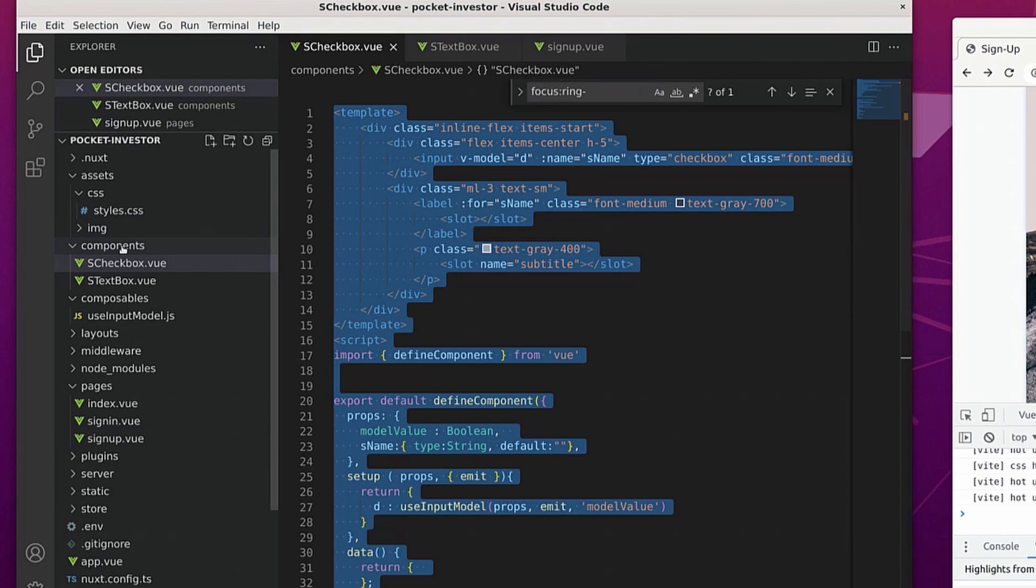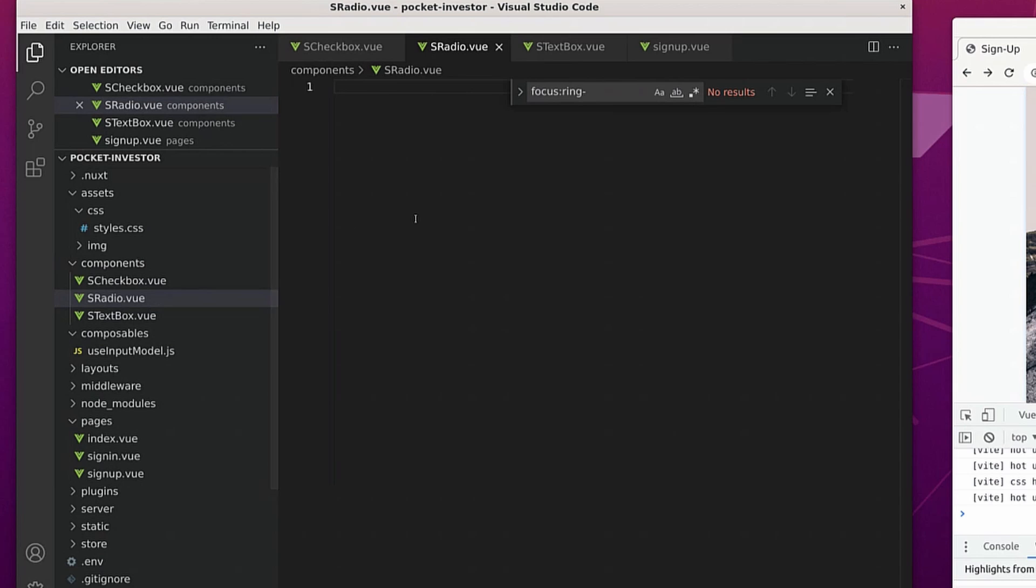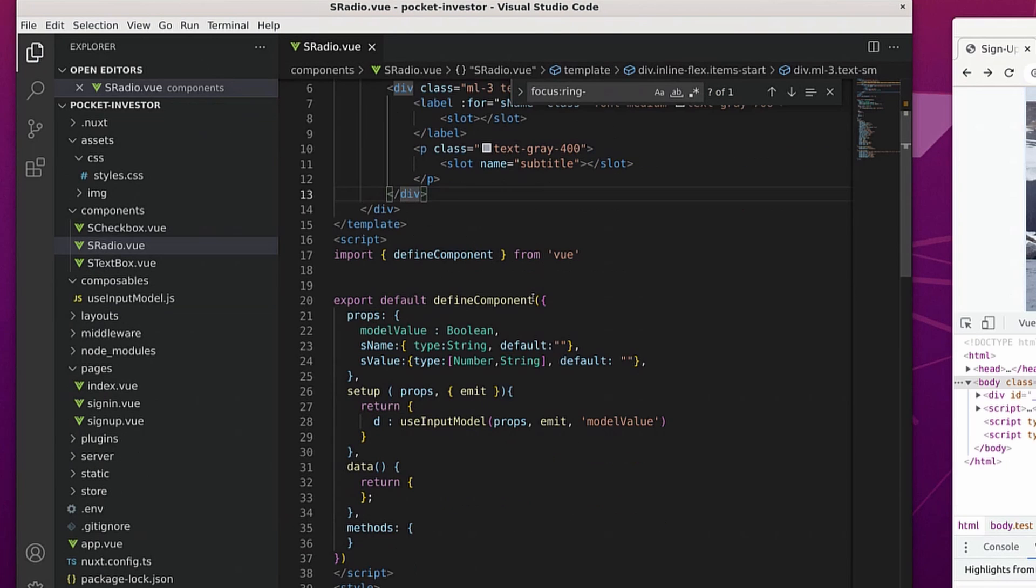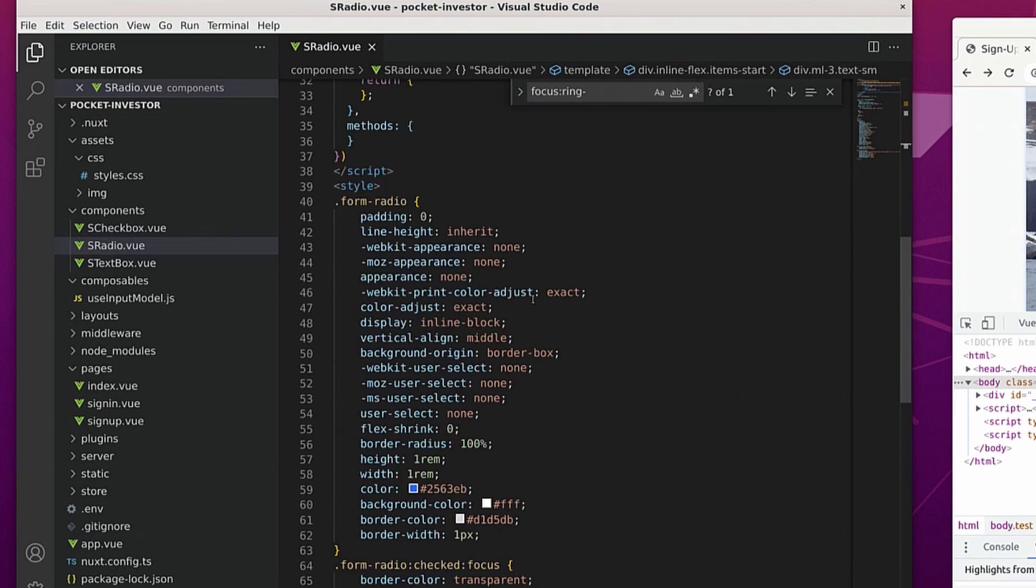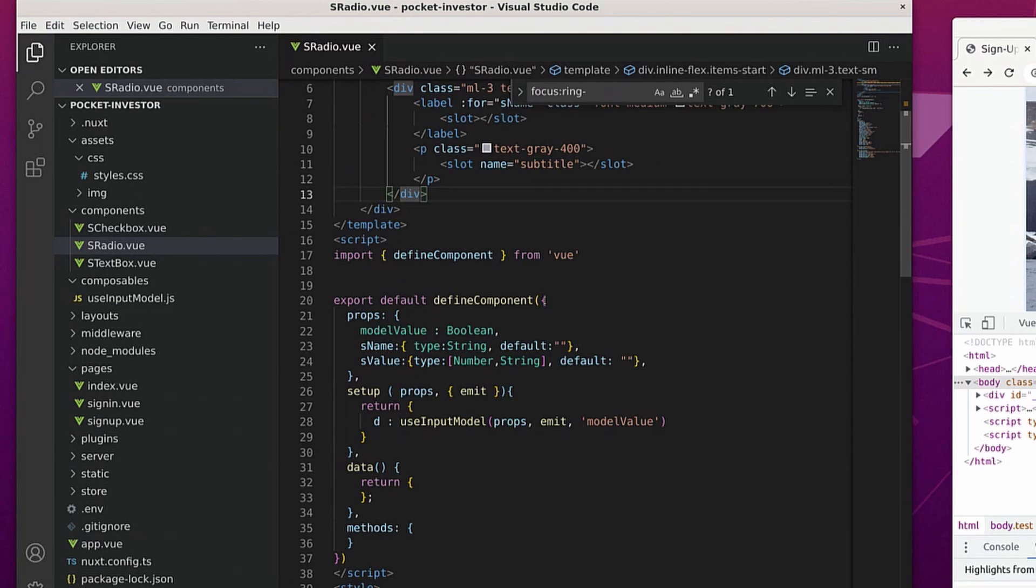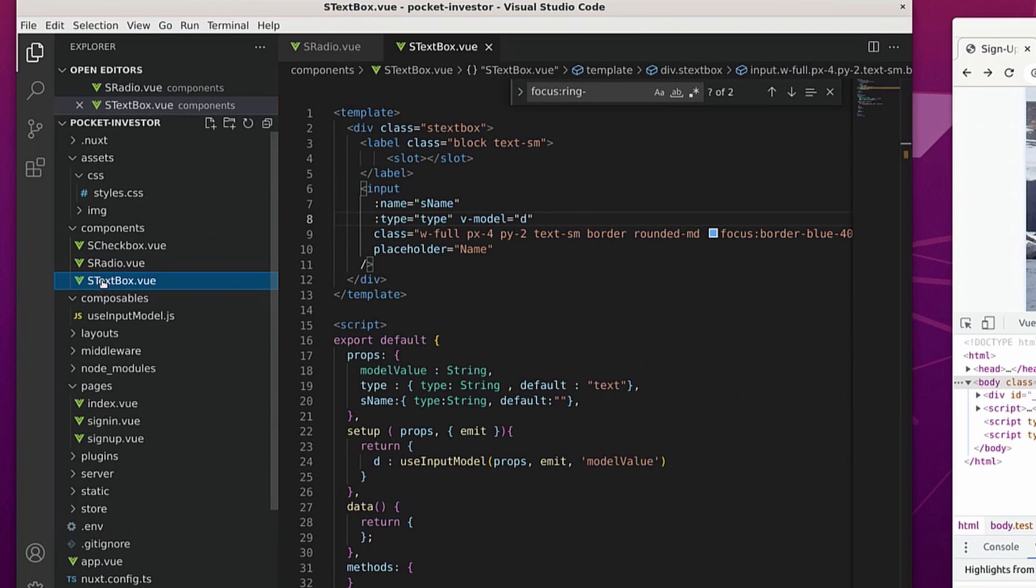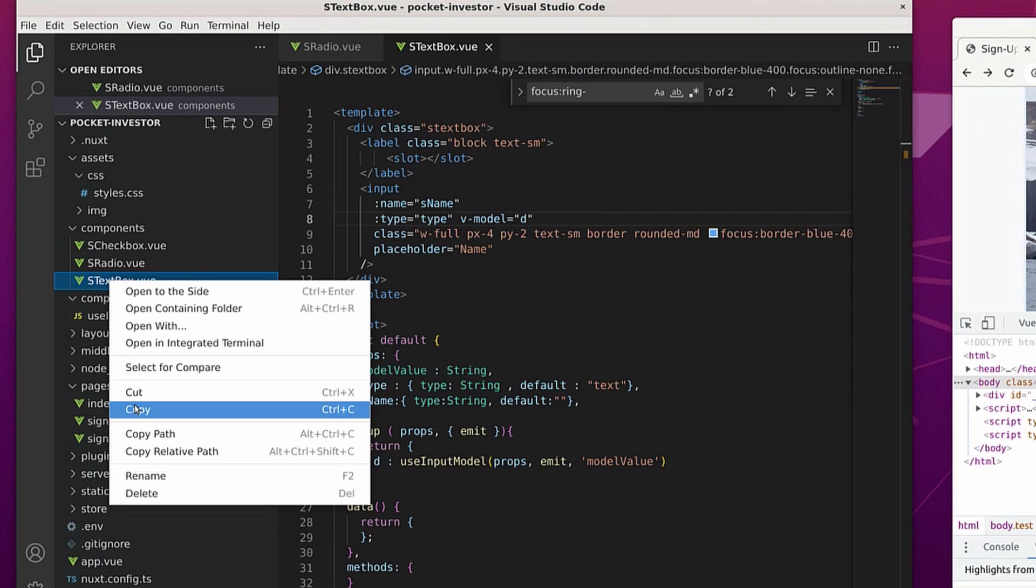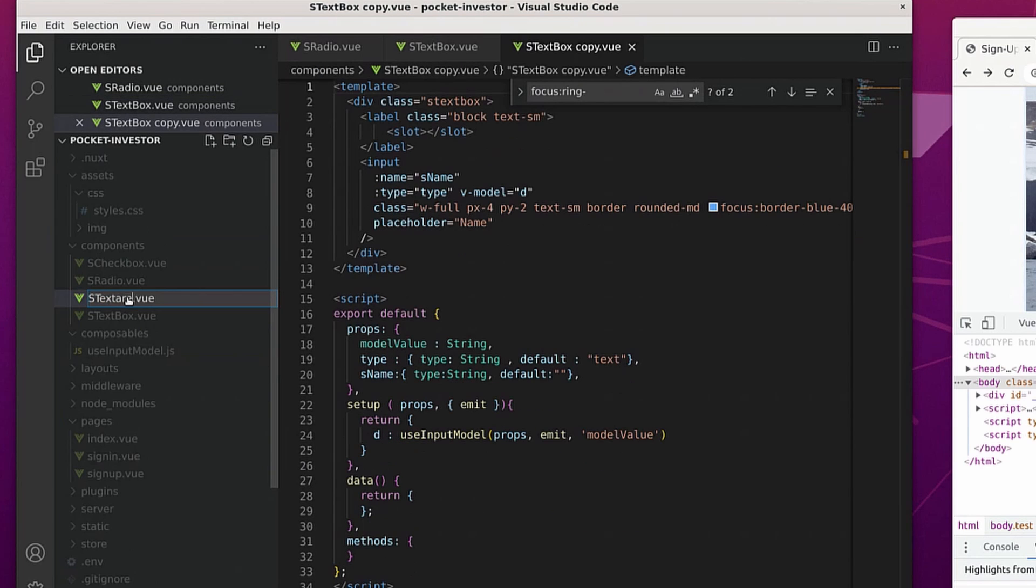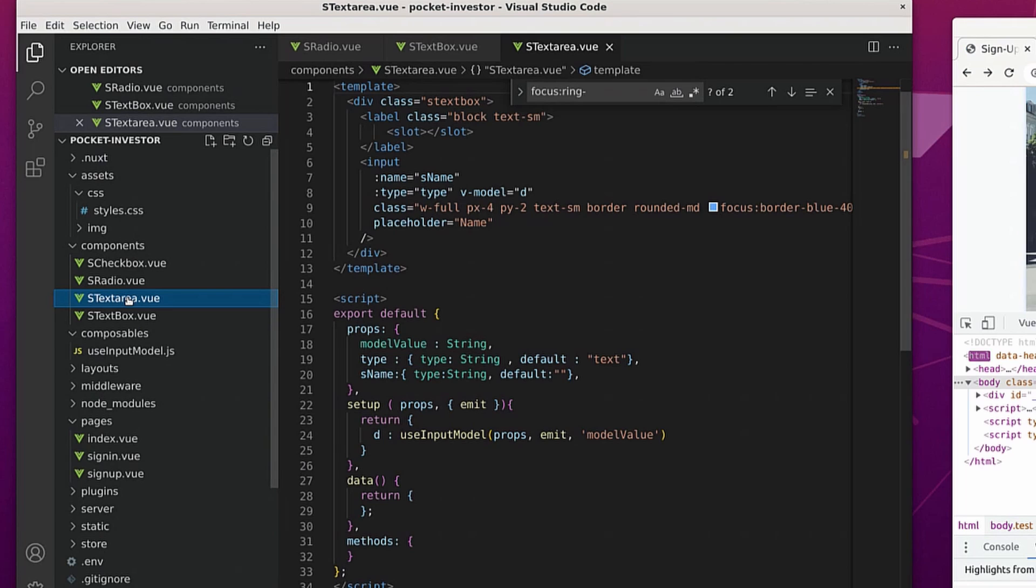So lastly, I'll go ahead and finally create that radio box. And it's going to be pretty much a copy of the text box just with radio now. As a bonus for myself, I want to go ahead and close up the section by creating a text area component.